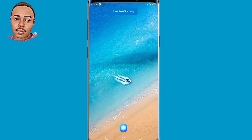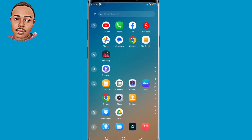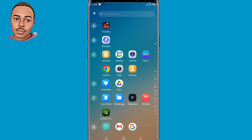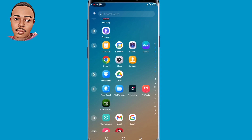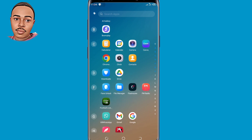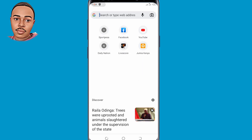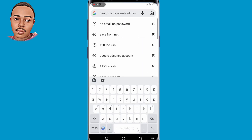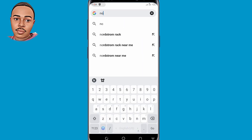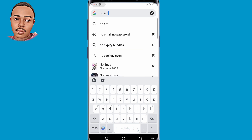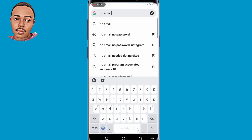The first thing you need to do is open the browser that you normally use to log into your Facebook account — in my case I'll use Chrome. Now in the search bar, make sure to type 'no email no password' and then search for it.